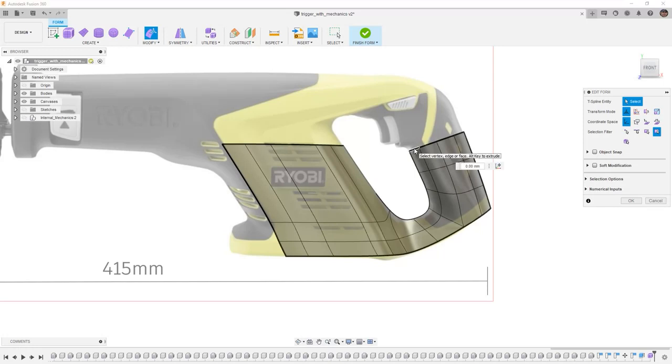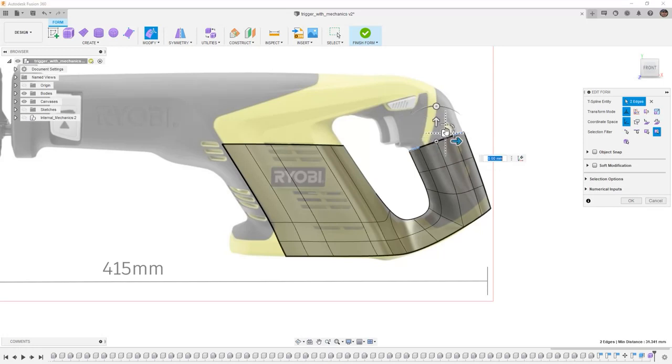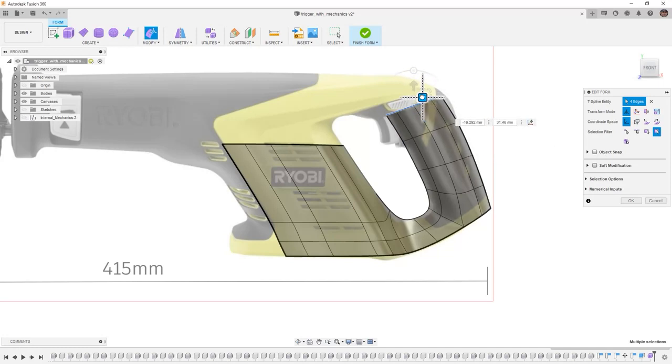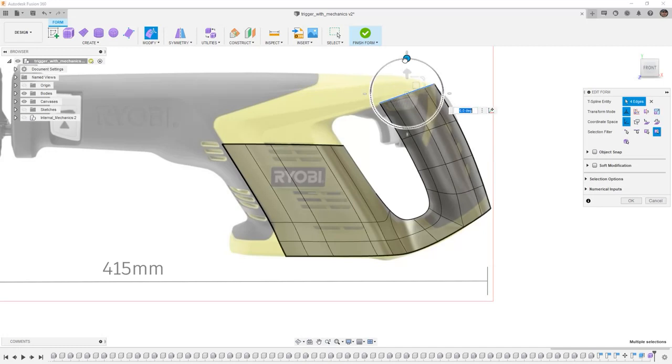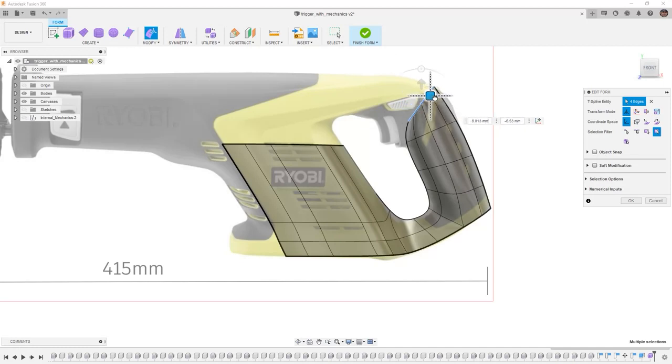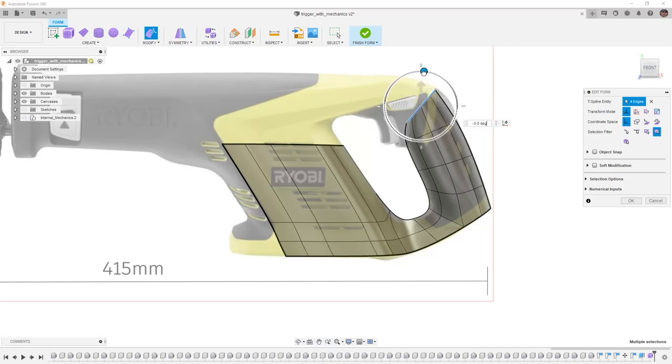What we're going to do from here is we're going to continue working with this model. Double clicking will allow us to select that edge loop. I'm going to pull this up a little bit. Then I'm going to hold down Alt. I'm going to bring it up. I'm going to rotate it, scale it down. And what we're trying to do is we're trying to make this back section.